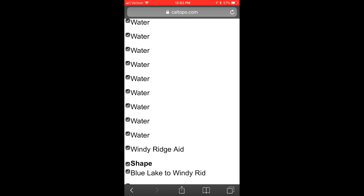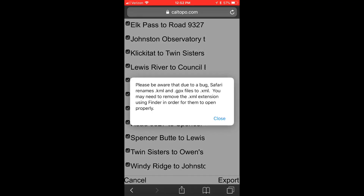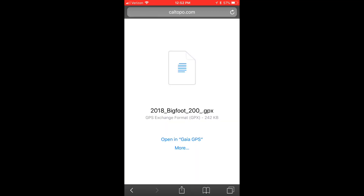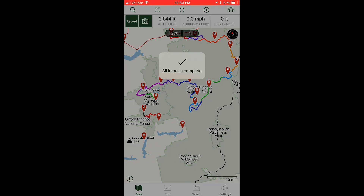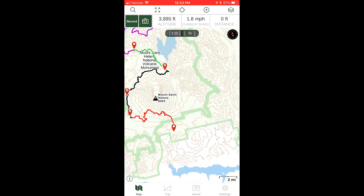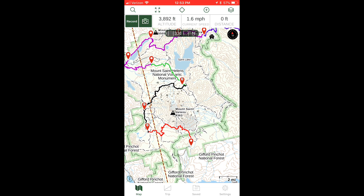This screen is going to pop up and you're going to hit Close. Once the track is finished downloading, this screen is going to come up and you're going to open in Gaia GPS. This will import the GPX track into Gaia GPS and you'll be able to follow the route from there. It shows you where the aid stations are and water access points.